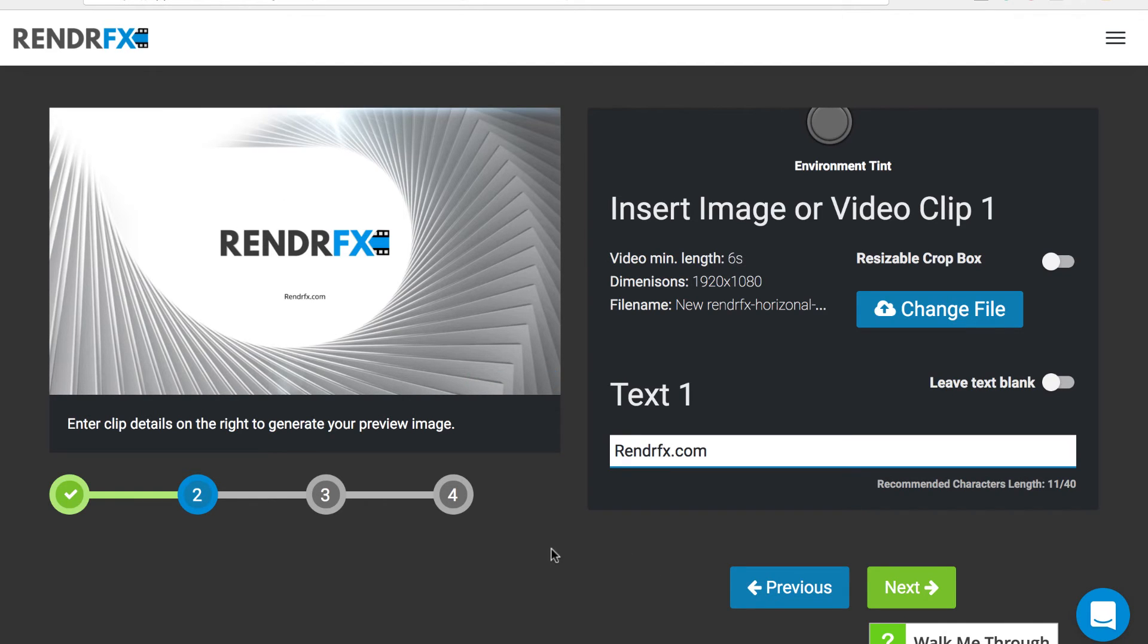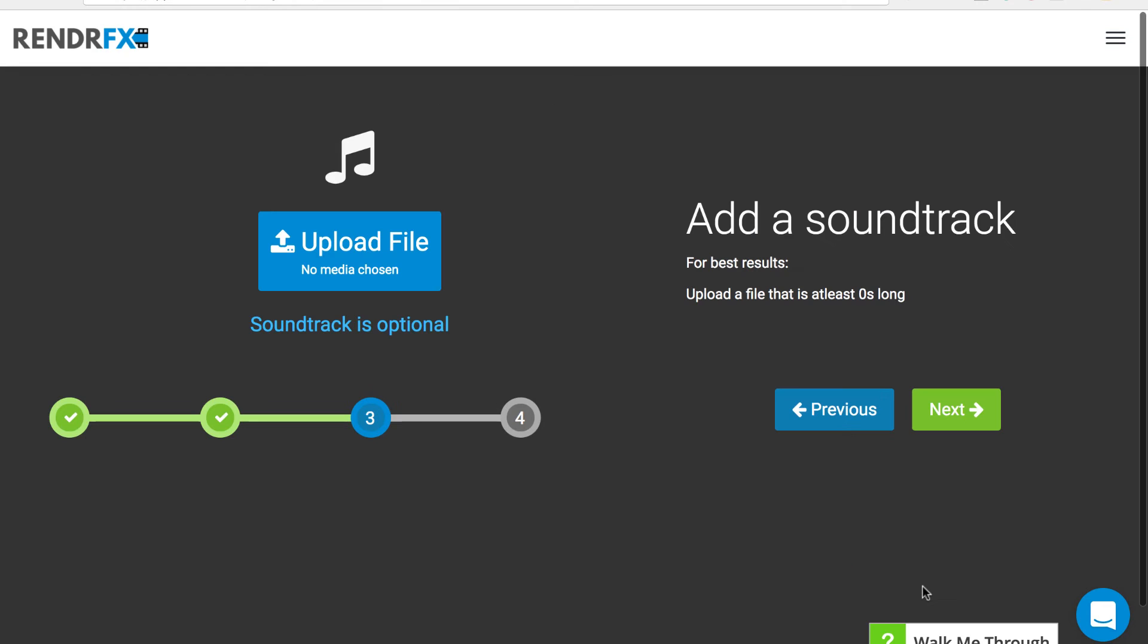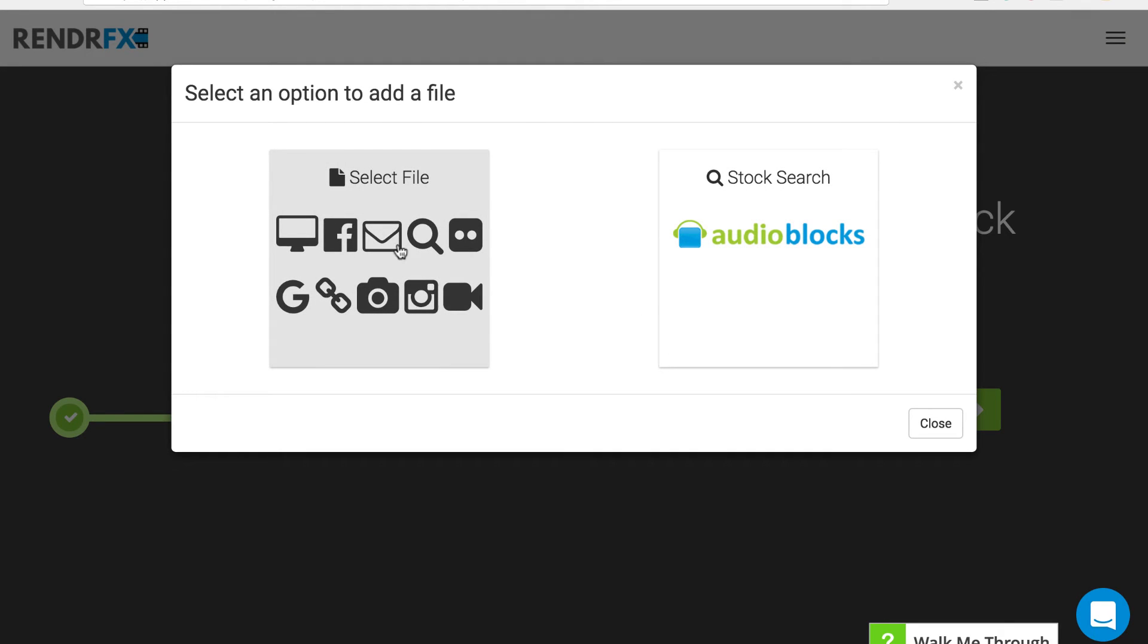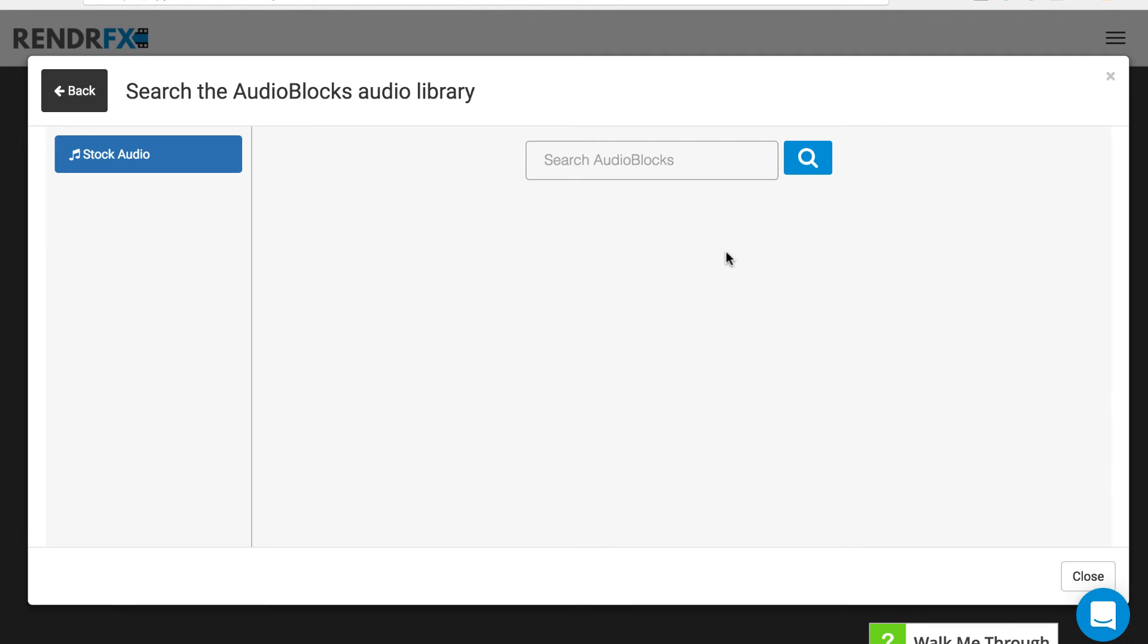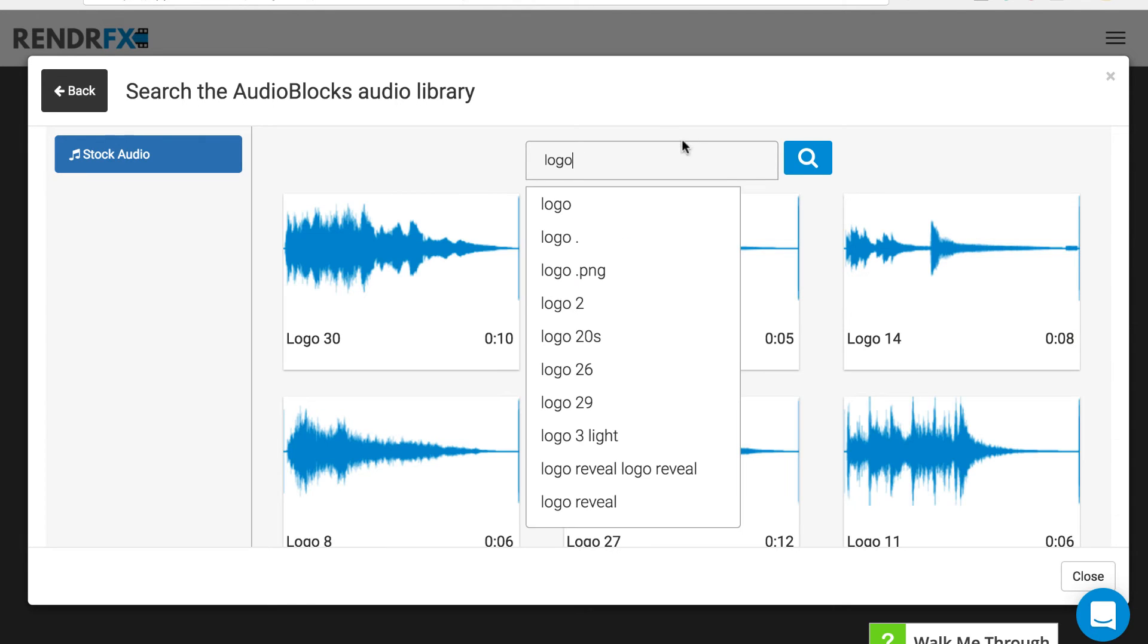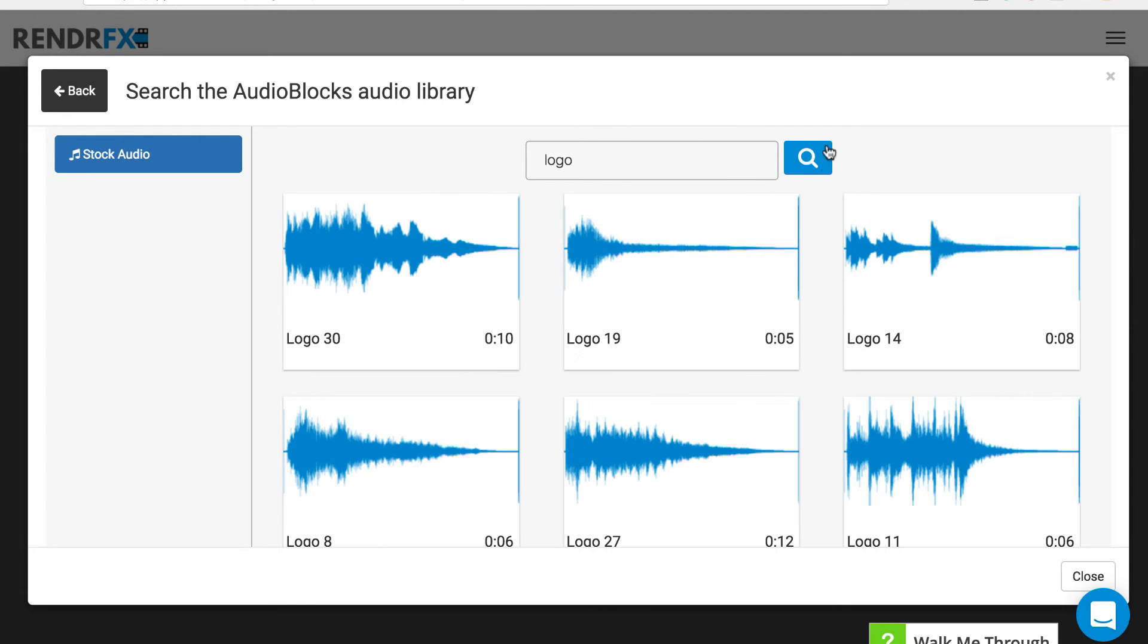Everything looks good, we can go on to the next. From there you get to choose a stock audio file. You can either choose your own audio or you can choose from our stock library. You can search anything you want. We'll go ahead and search logo.